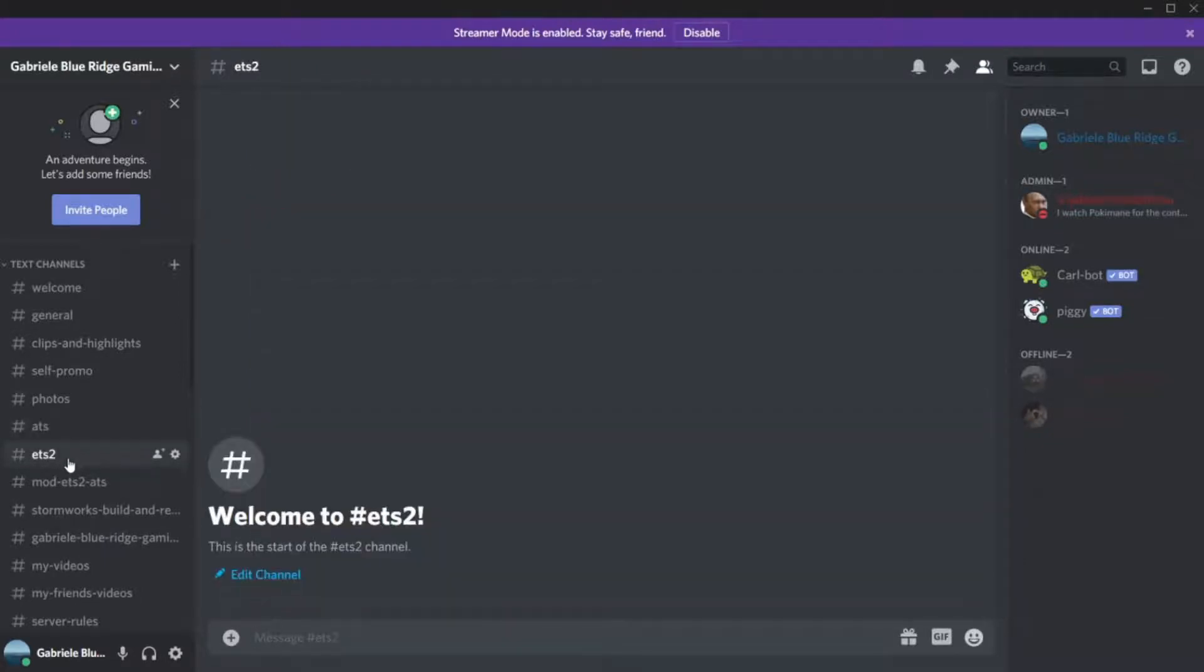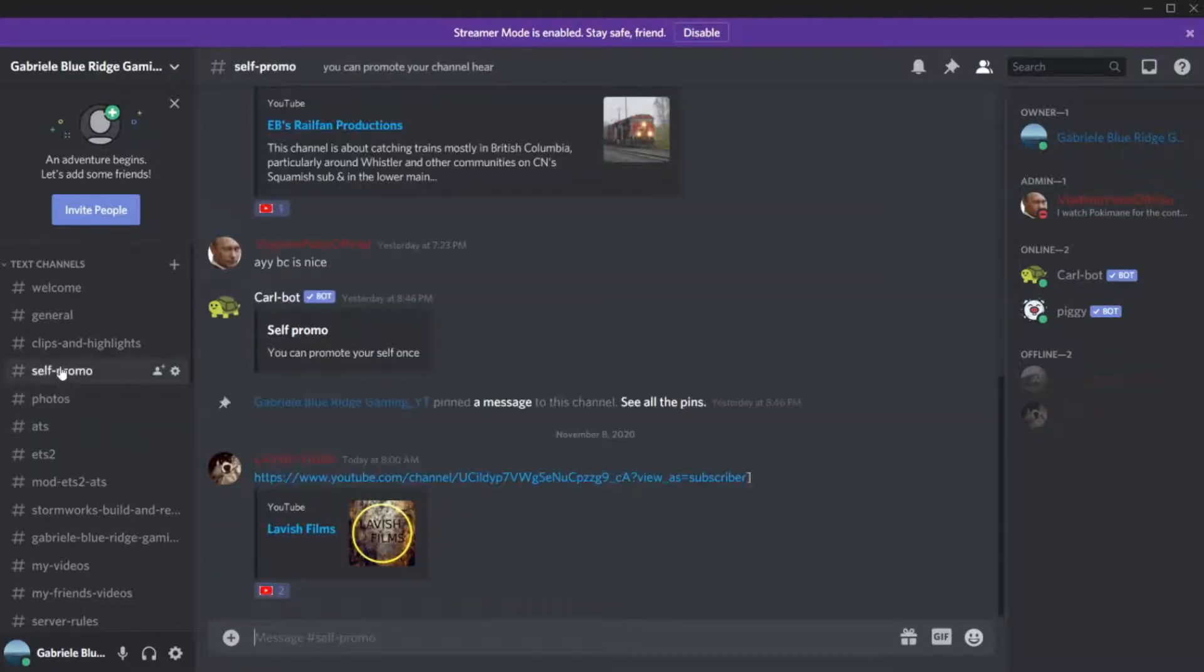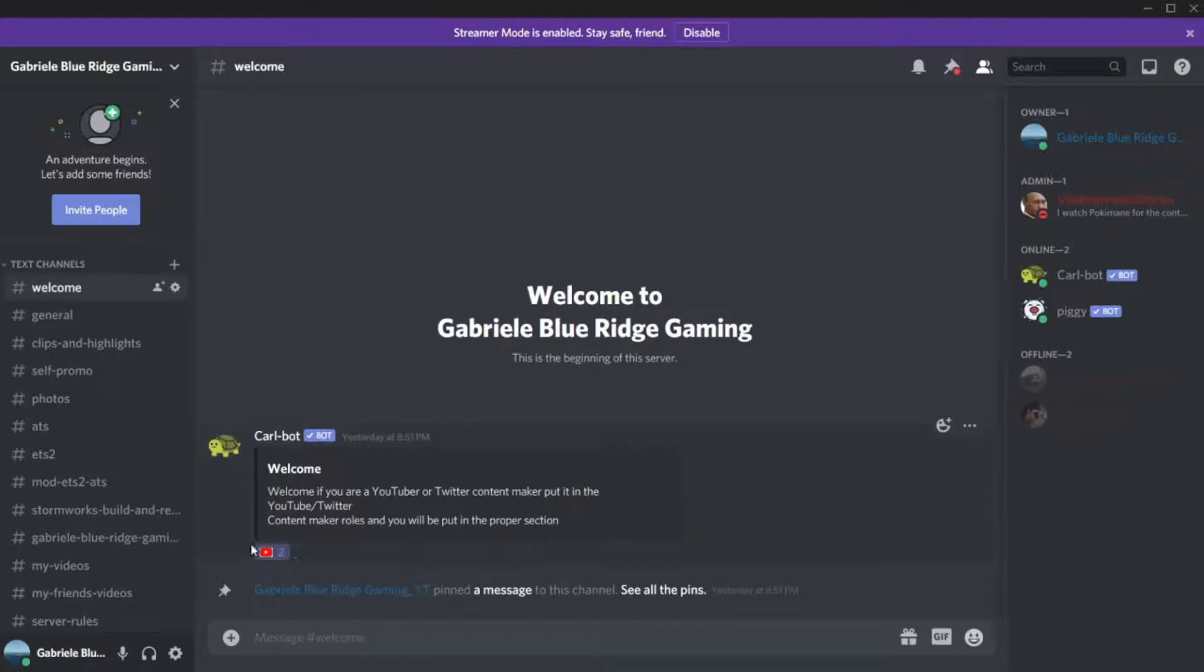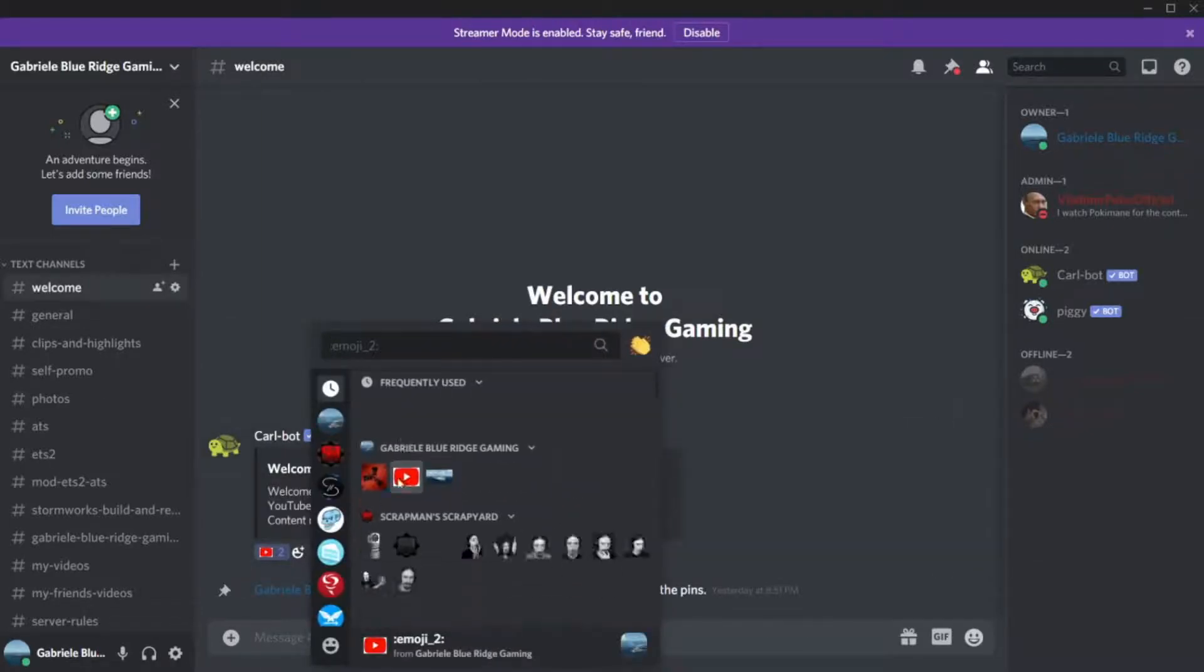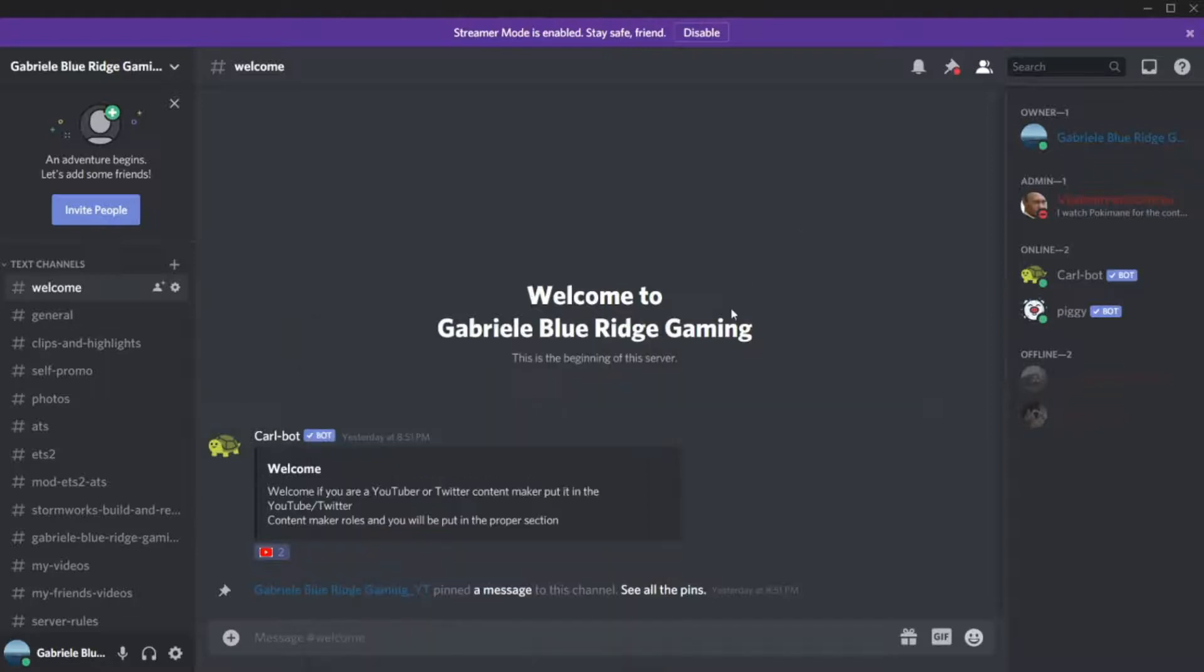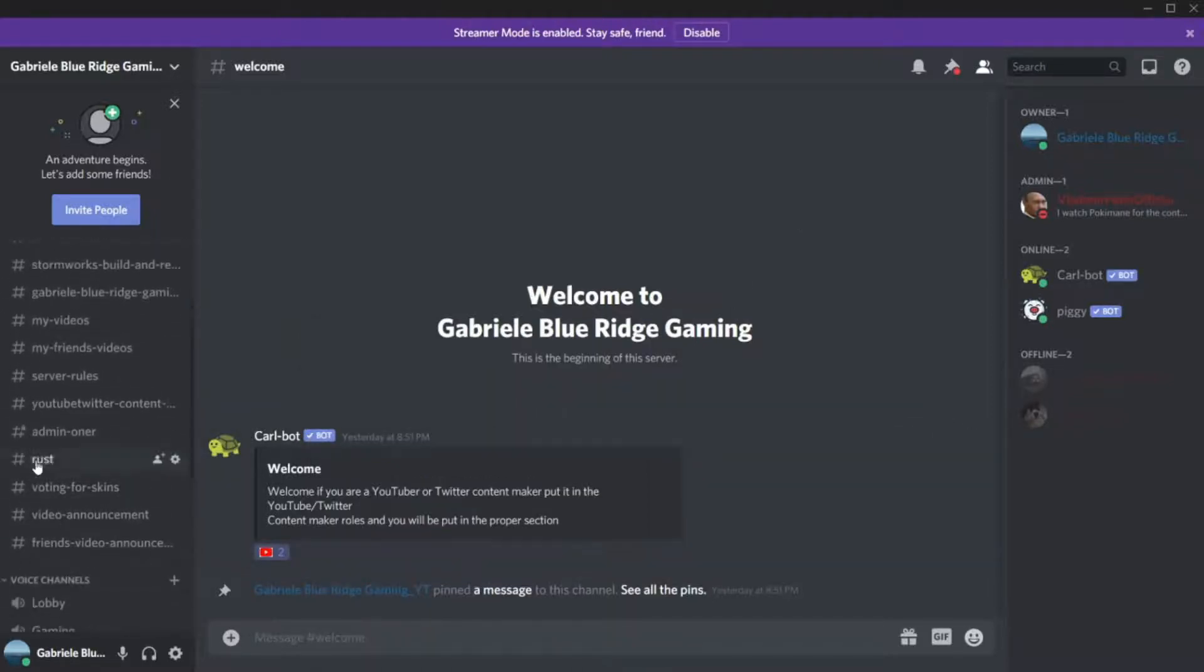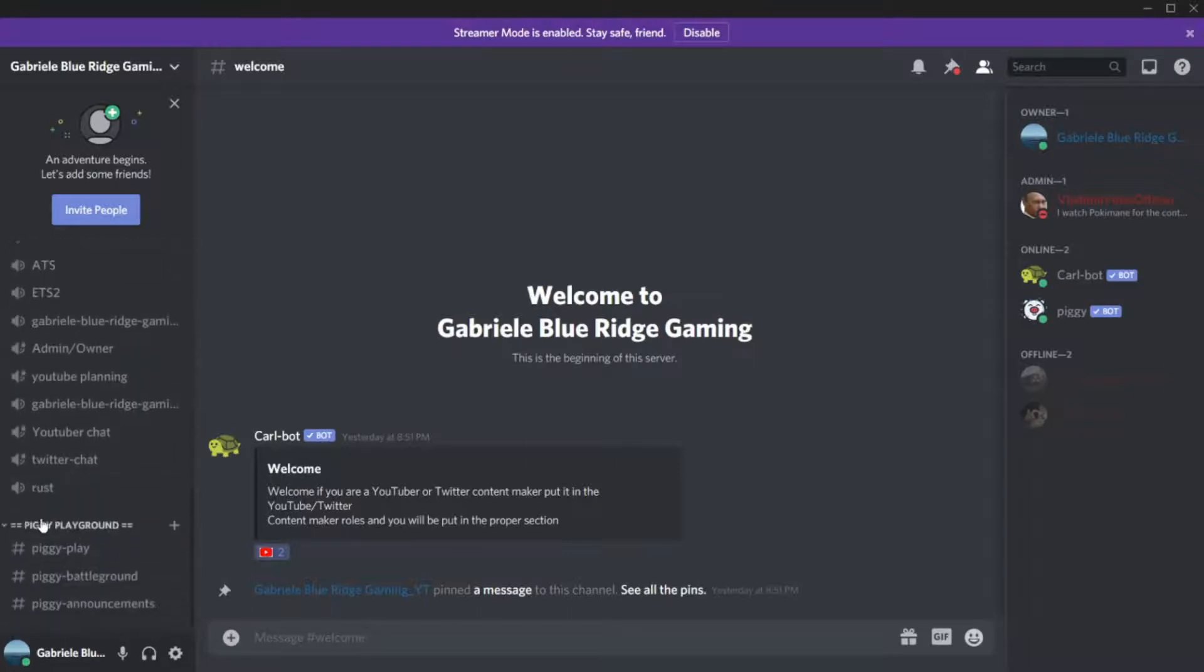We are going to be doing an ETS2 video and ATS. We have our general stuff, welcome. You can just click the YouTuber thing so that we know if you're a YouTuber. I need to set up some other stuff here, but it should be pretty easy to set up.